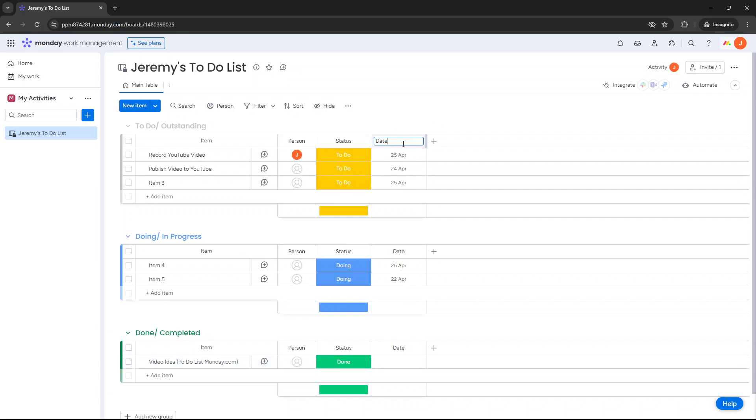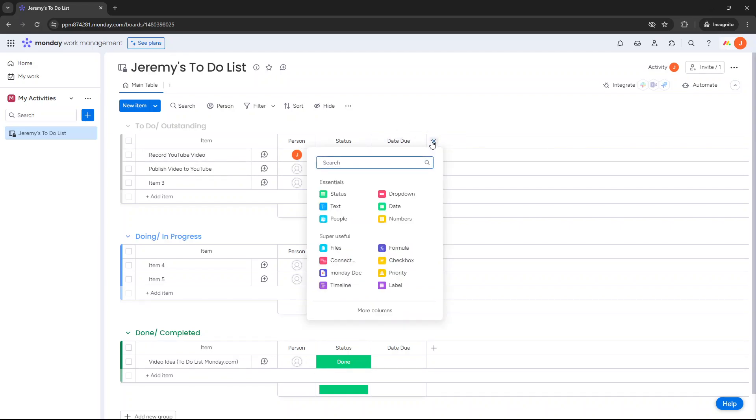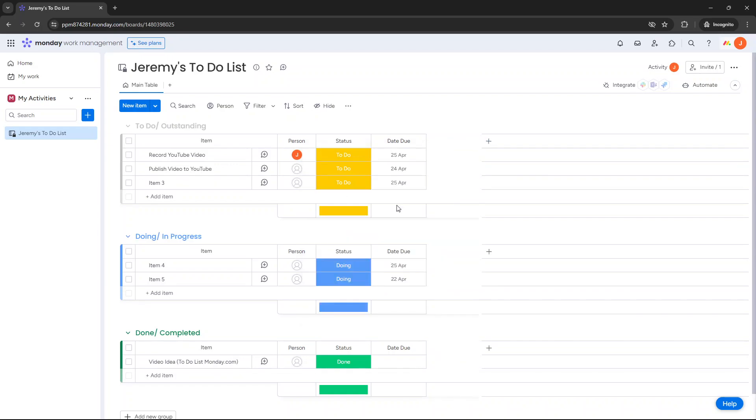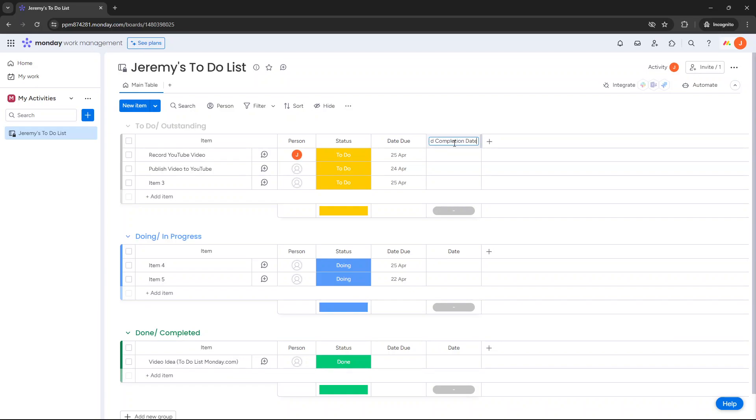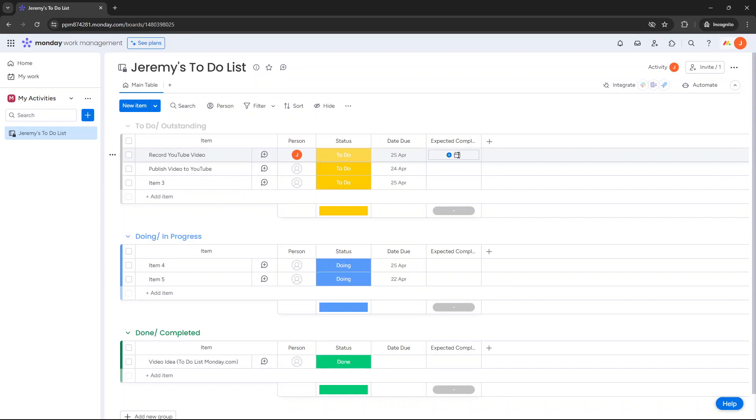Then you've got dates. So I would literally change this column to date due, or you could have another column as well. You could have date due and then you could add a new column and you could call this column, we're looking for the date, we could call this date due, expected completion date. Because it may well be that the task is due on the 25th of April but you're not expected to complete it to the 26th just due to your timelines and priorities. So we've got that as well.